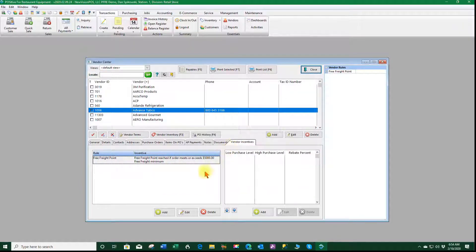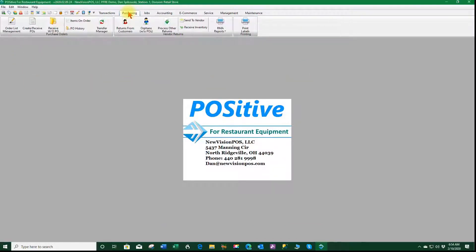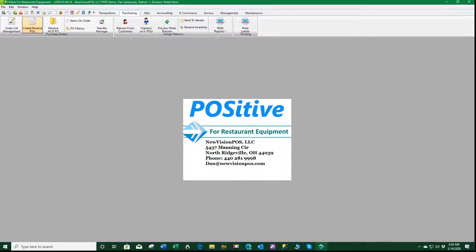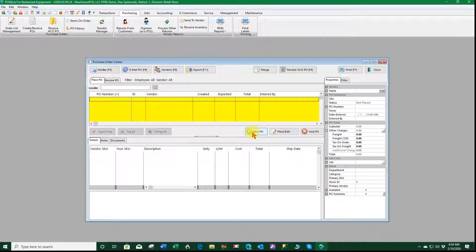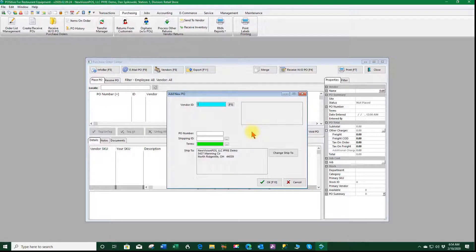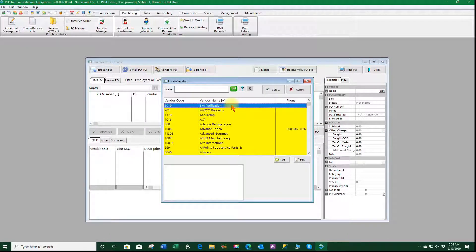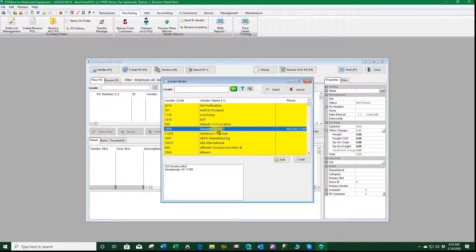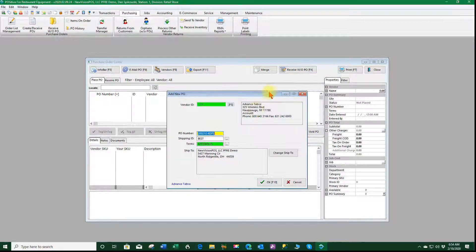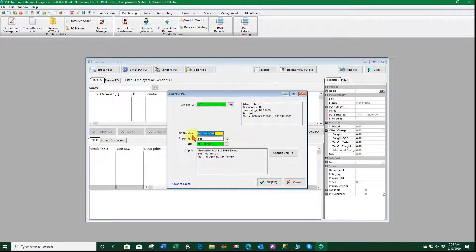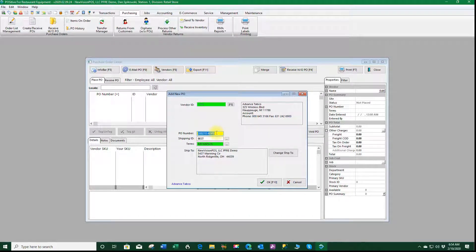So now that we've got that set let's go into our purchase order. We'll select purchasing, create receive POs, we're going to say we want a new purchase order. We'll select our vendor, that's Advanced Tabco. This is where a purchase order number is automatically created for me.